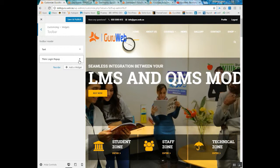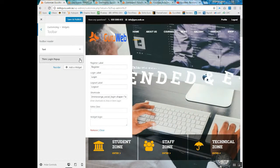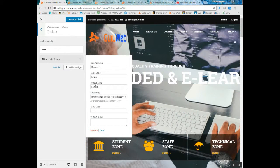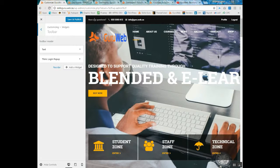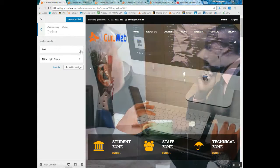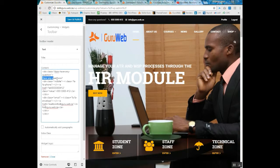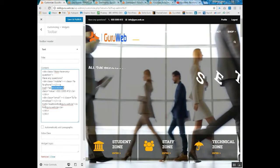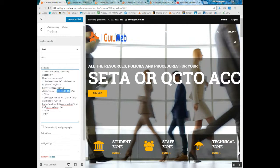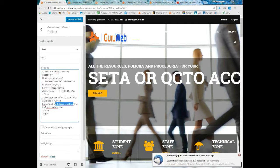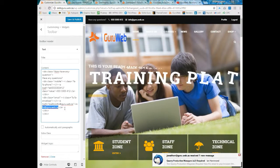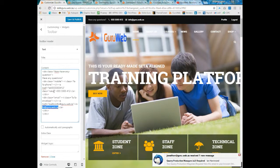If you wanted to make any changes to the profile logout section, you can do that there. If you wanted to change the text or the contact information, you would do that on this page. For example, you could change the sentence 'Have any questions?', add new telephone numbers, or change the email address. You literally just replace the text in the content section.